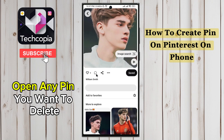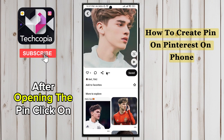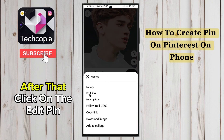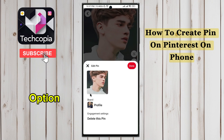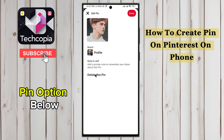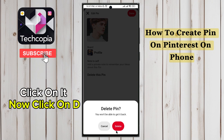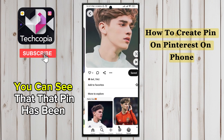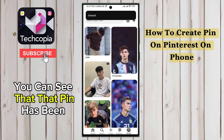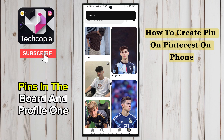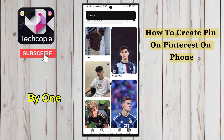Open any PIN you want to delete. After opening the PIN, click on the three dots below the picture. After that, click on the Edit PIN option. Now you will see the Delete this PIN option below — click on it. Now click on Delete again for confirmation. You can see that that PIN has been deleted. This way you can easily delete the PINs in the board and profile one by one.